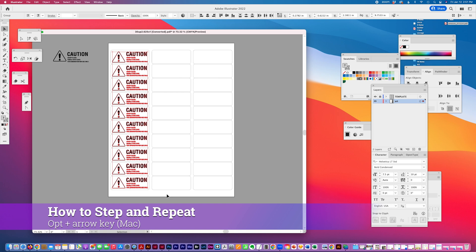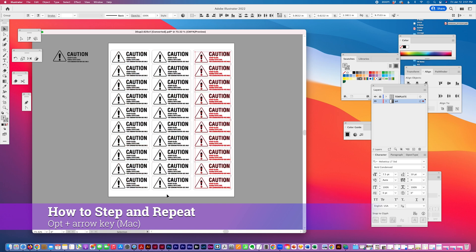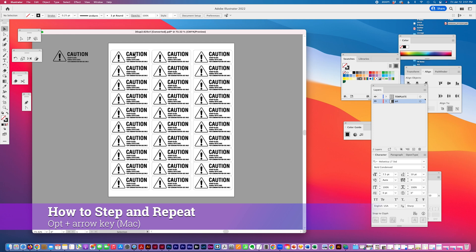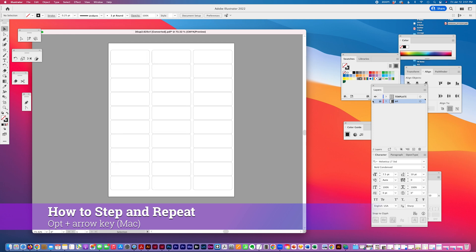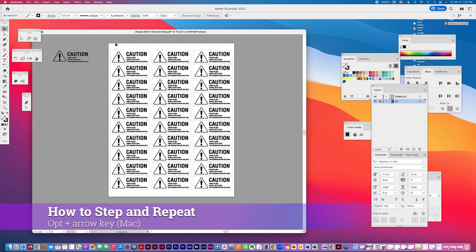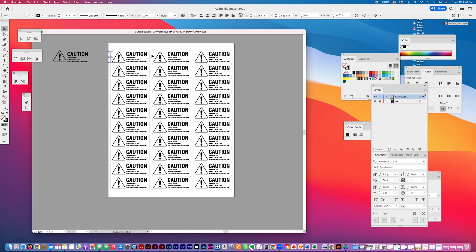...is hit Option+Arrow and step it over. Afterward, I delete those small lines so they don't get in the way later. I don't like to leave loose stray points.